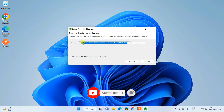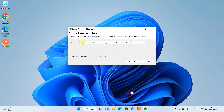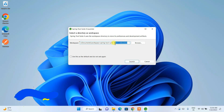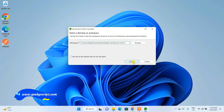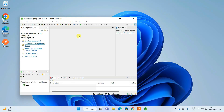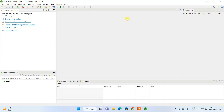Let's minimize the download directory. STS is now launched and it is asking for a workspace location. On the C drive under the Documents directory, it will create the workspace folder. I'll shorten the path to just 'STS 4' and click Launch — STS 4 is now launched.